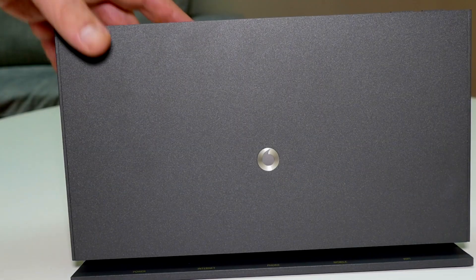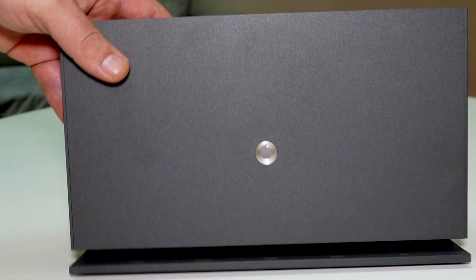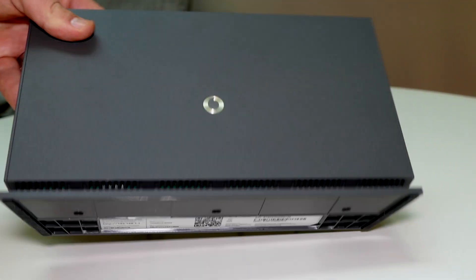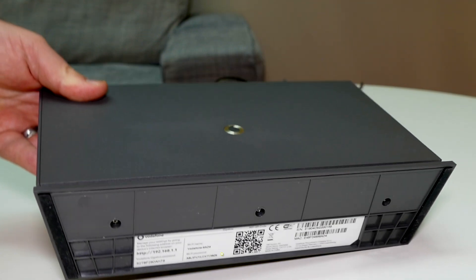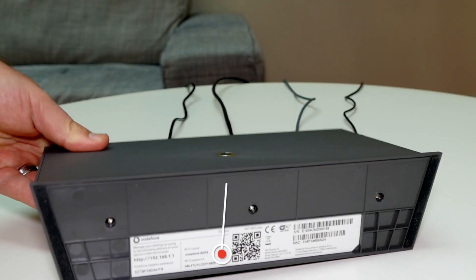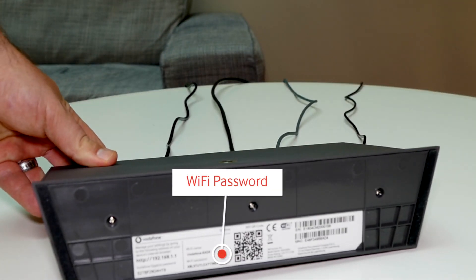Once this is complete please refer to the sticker on the bottom of the modem for your original Wi-Fi password.